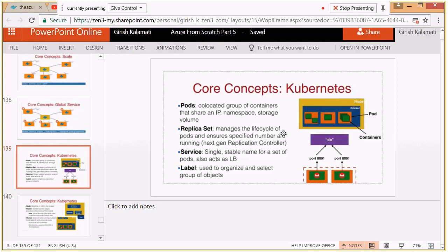Each layer of an application can be kept as a pod. A replica set maintains the lifecycle of a pod and ensures a specific number of container instances are running. For example, if your web layer pod should have three instances as defined in a YAML file, the replica set monitors this at every moment and if instances are not running it will spin them back up and maintain the desired replica count.